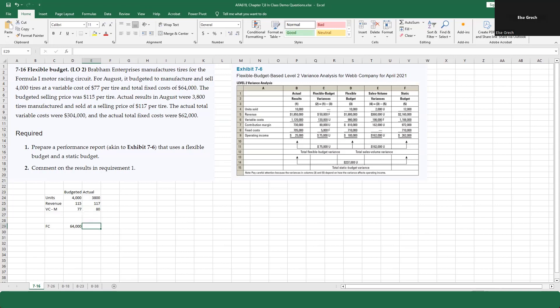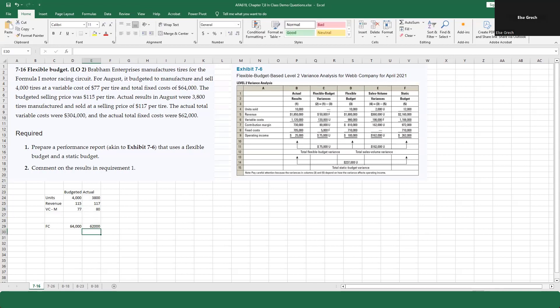The actual total fixed costs were $62,000. So we can look at the contribution margin here.